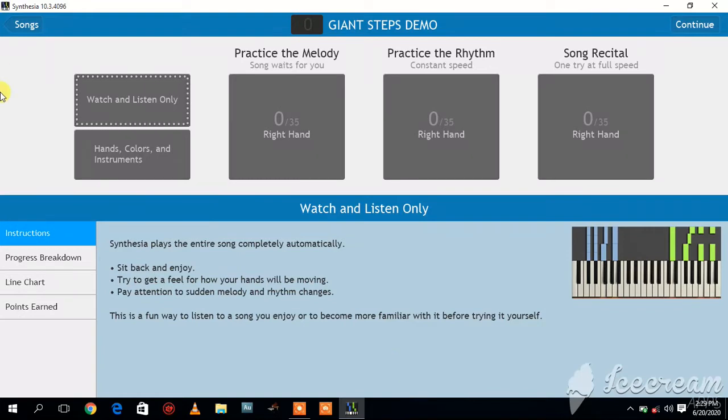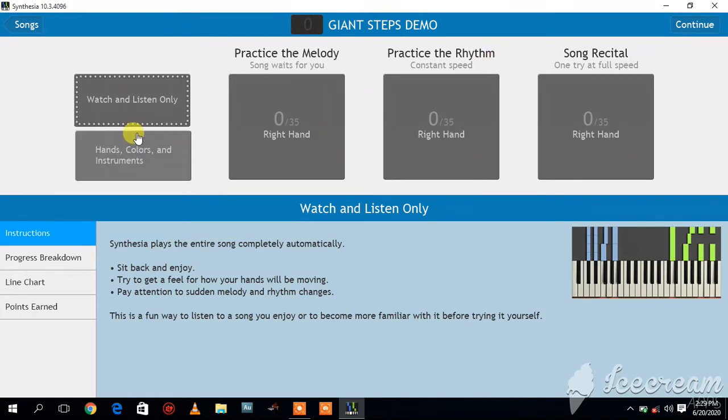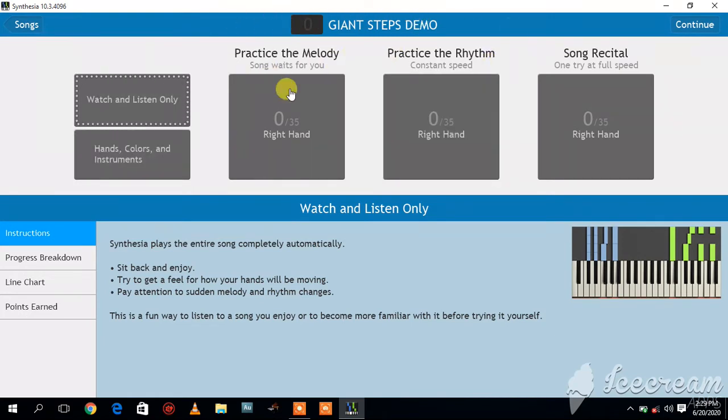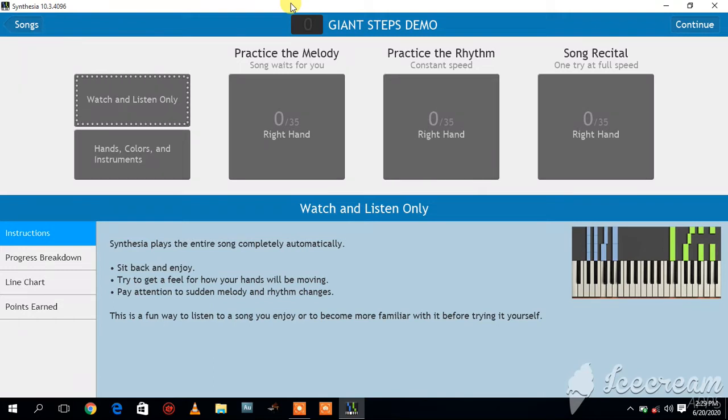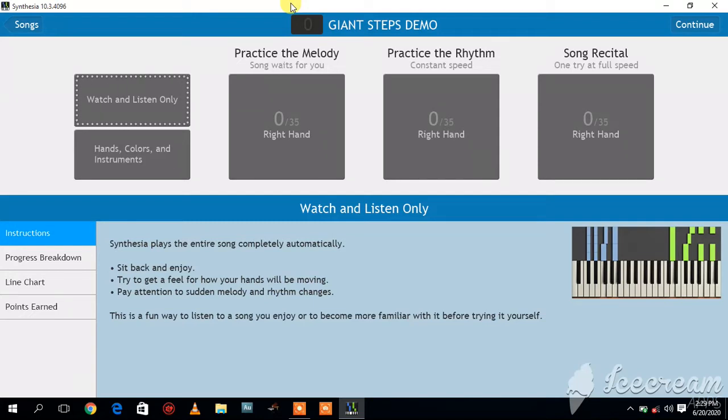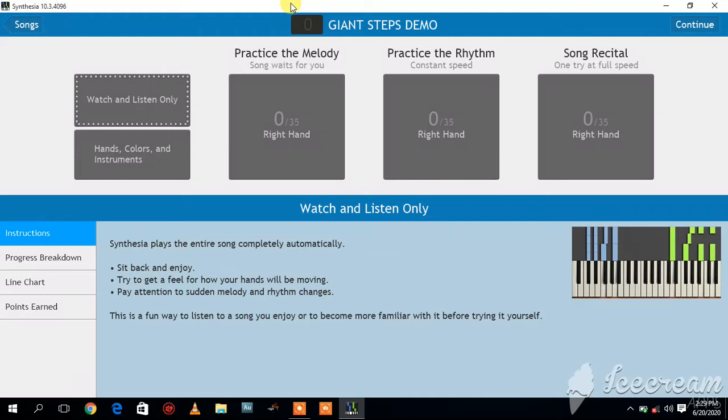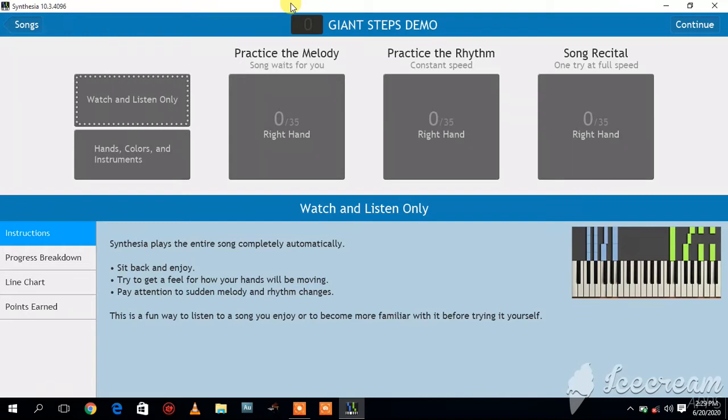Now the app is open here and you can see the song Giant Steps demo. If you want to get to know how to import MIDI songs or MIDI files into your Synthesia app, I'll leave the link of the previous video where I taught you how to do that in the description of this particular video.